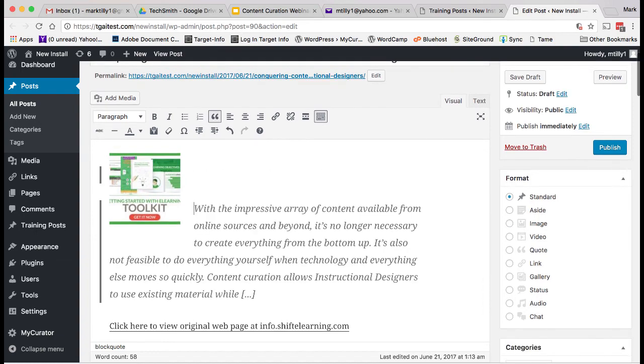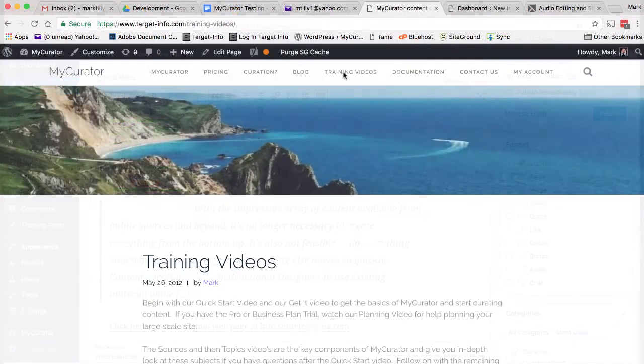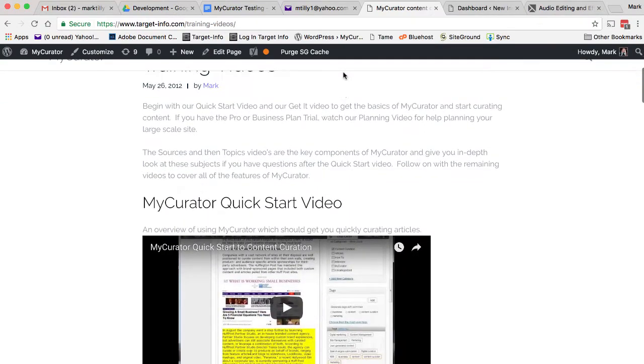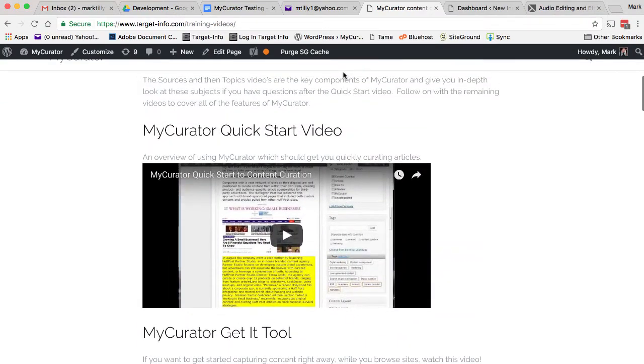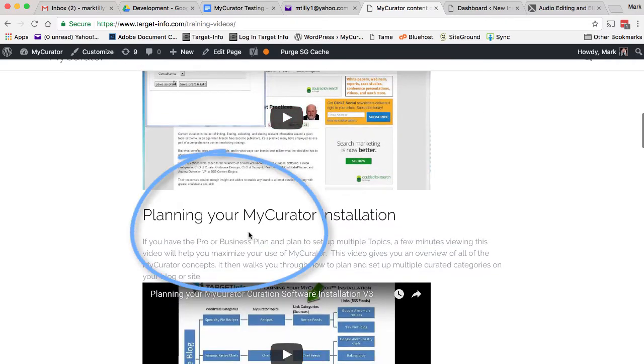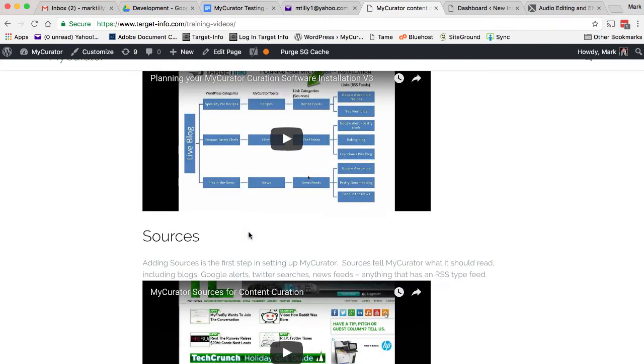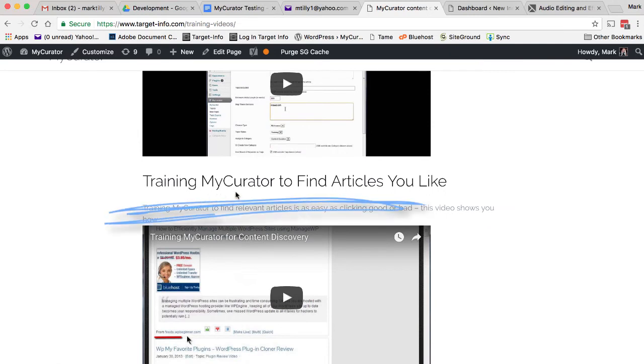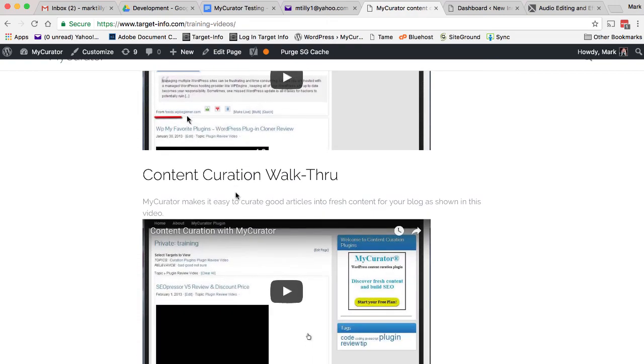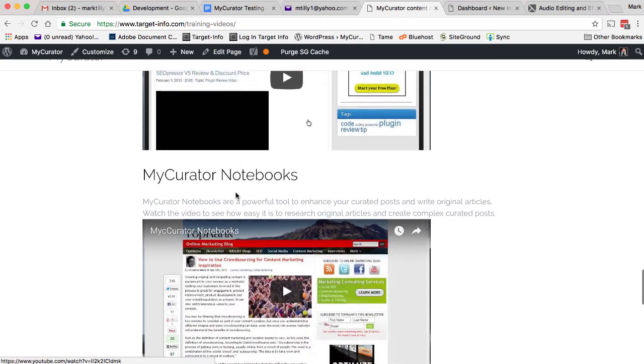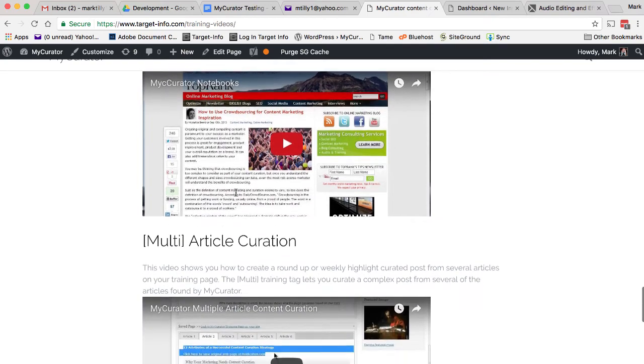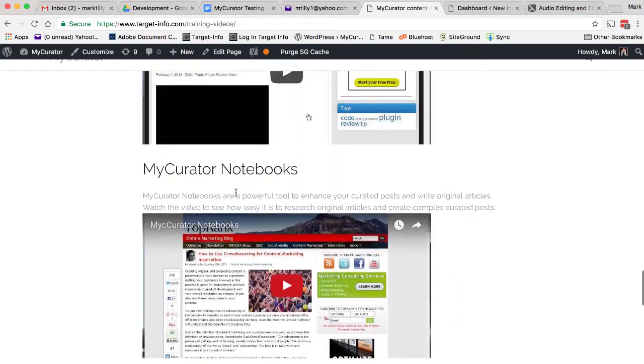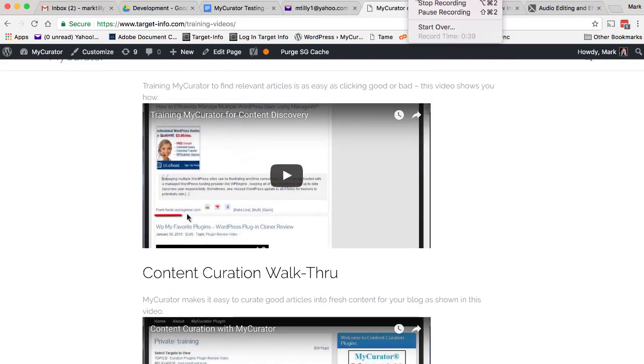So in just a few minutes, you've set up and curated a post with My Curator. At our site, we have lots of training videos for more in-depth help. If you have a pro or business plan trial, watch our planning video next for a more in-depth look at the My Curator concepts of topics and sources. Make sure to check out our training video to use the powerful machine learning features of My Curator to find the articles you like. Our curations and notebooks videos will give you many ideas for more complex curation for deeper and more enriching content. We have written documentation on all aspects of My Curator in the Documentation tab on our site.